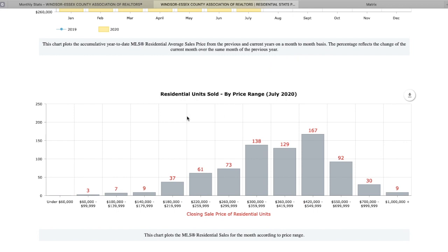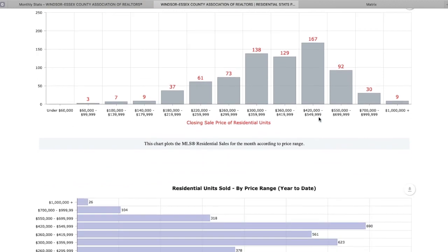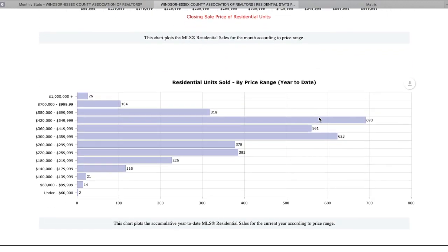Now we look at July stats here for which price ranges were the most popular. So we see that $420,000 to $550,000, we had the most sales, 167 sales for homes in that price range, and then followed by $300,000 to $360,000. So this is a really strong area where a lot of sales have occurred in July, $300,000 to $550,000. And if we look at the data year-to-date, we see the same thing, $300,000 to $550,000.